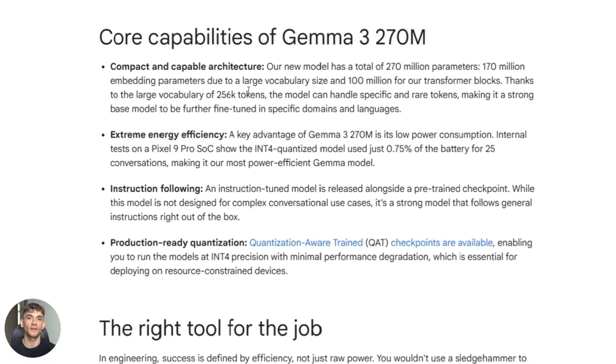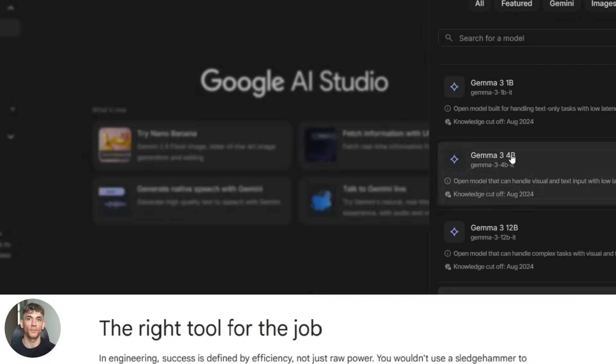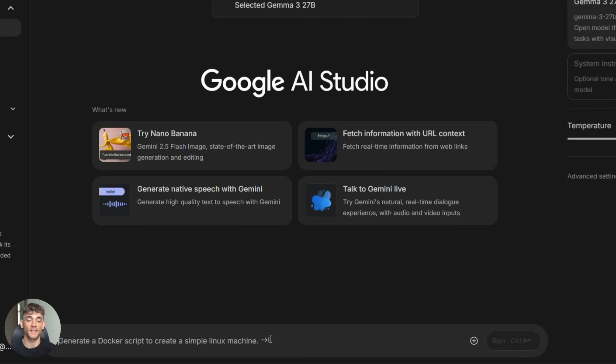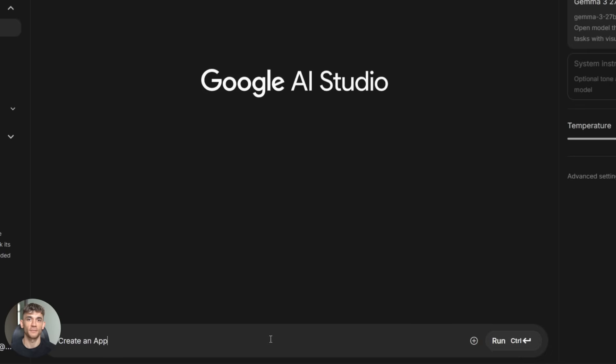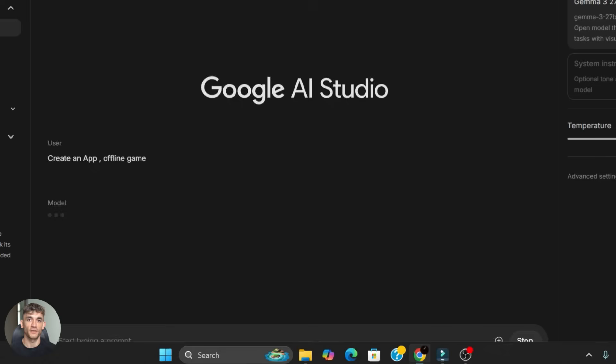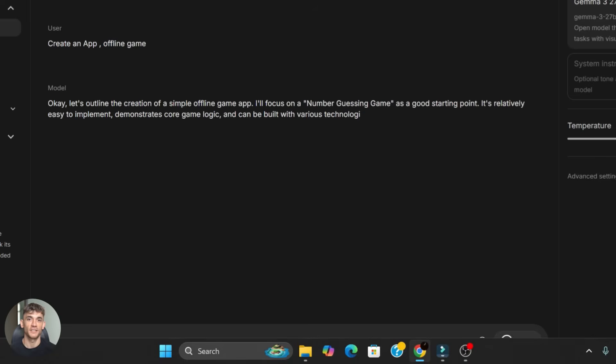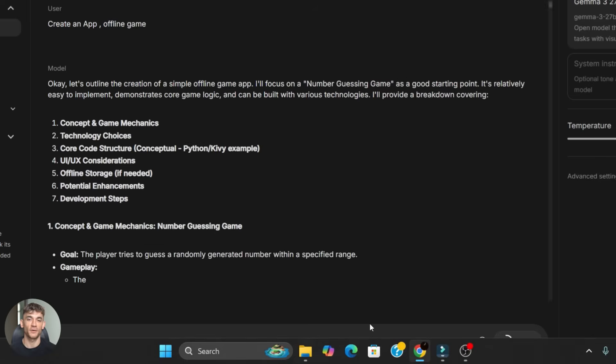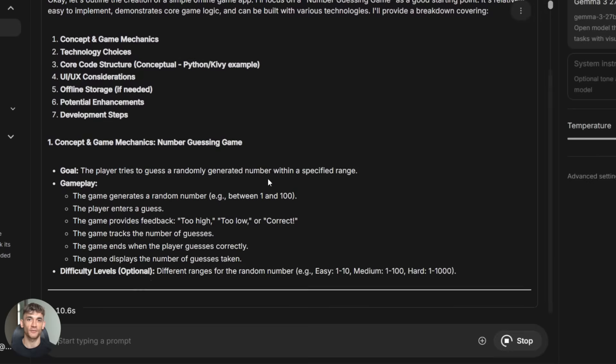Google built this specifically for edge AI and on device deployment which means you can create AI powered apps that work completely offline. No internet connection needed. Everything runs locally on the device.